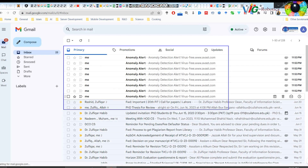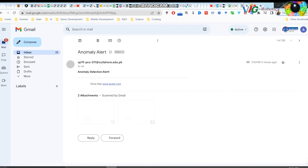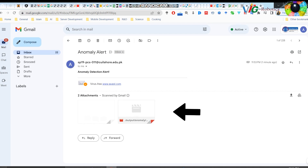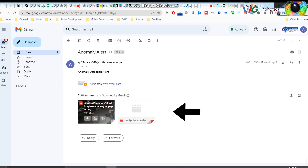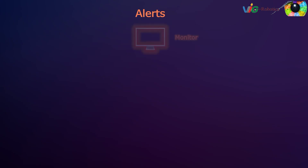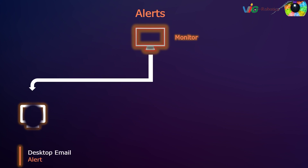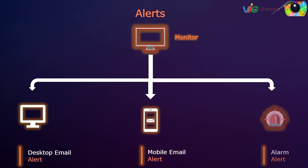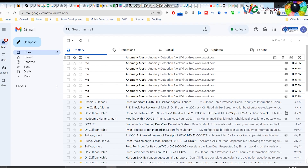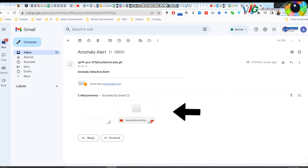In this demo, multiple anomalies are detected, resulting in multiple email alerts sent for anomalous activities. Alerts are generated after detection of anomalous activities and include desktop email alerts, mobile email alerts, and alarms.